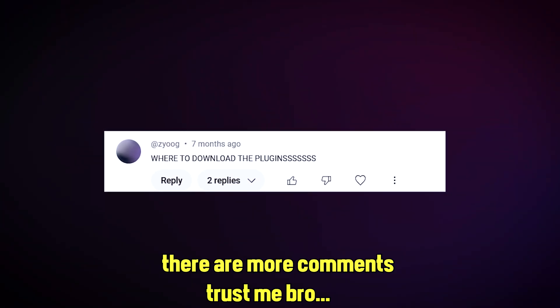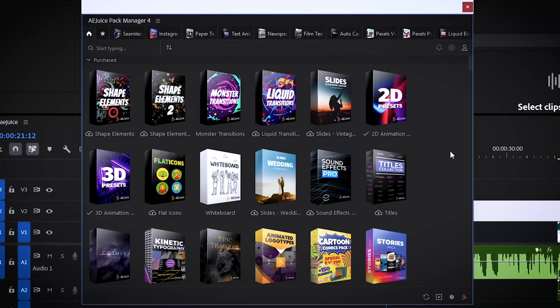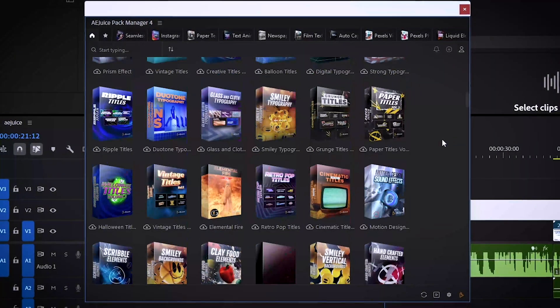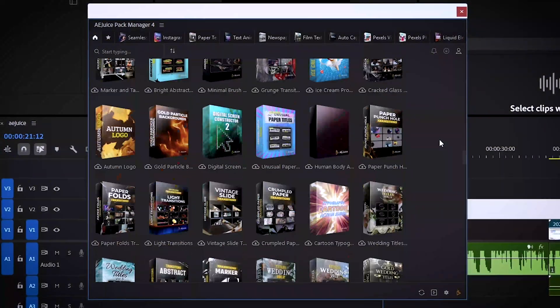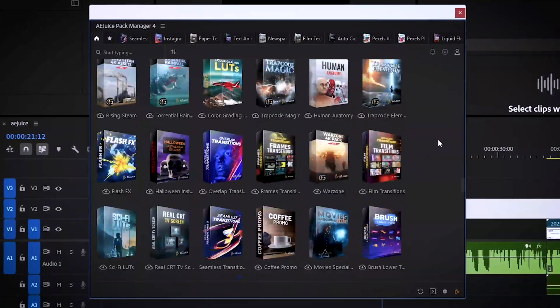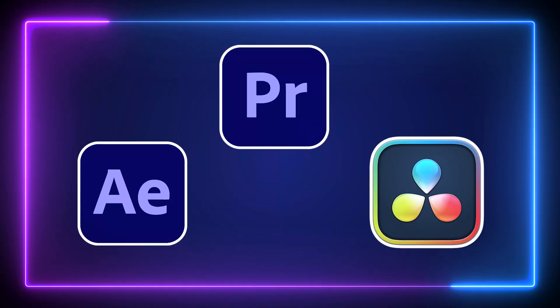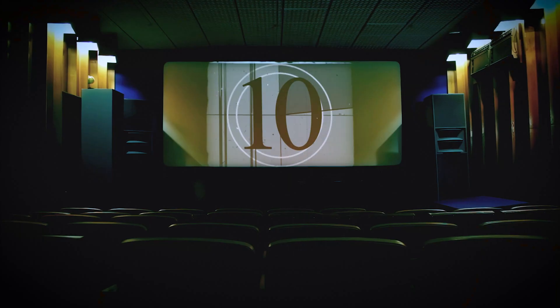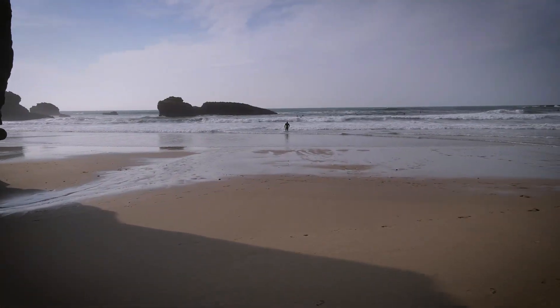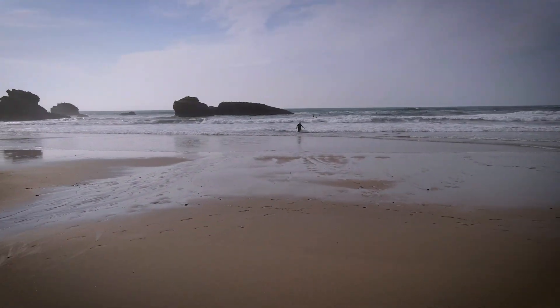A lot of you guys asked me which plugins you should use — I would say you only need one. Today I'm going to show you a plugin, well actually a whole collection of plugins bundled together into one powerful cocktail that works with Premiere Pro, After Effects, and even DaVinci Resolve. You might have heard about it before — I use it a lot in my videos, you might have seen these transitions pop up in some of my previous edits.